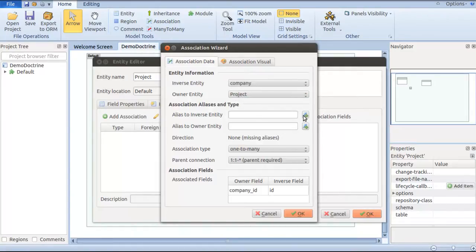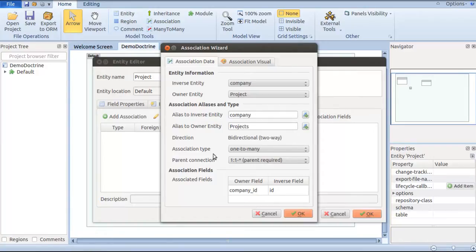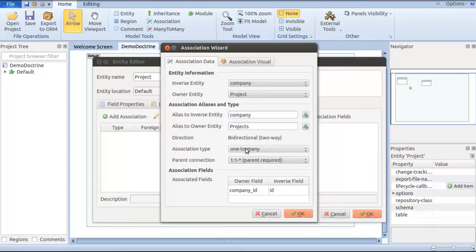We can go by ORM Designer's alias mode and I want this to be bi-directional. When I say bi-directional, it means that the company or project can be invoked in both ways. For example, I can see what projects are running in a company. At the same time, by triggering a project entity, I can also see which company it belongs to.